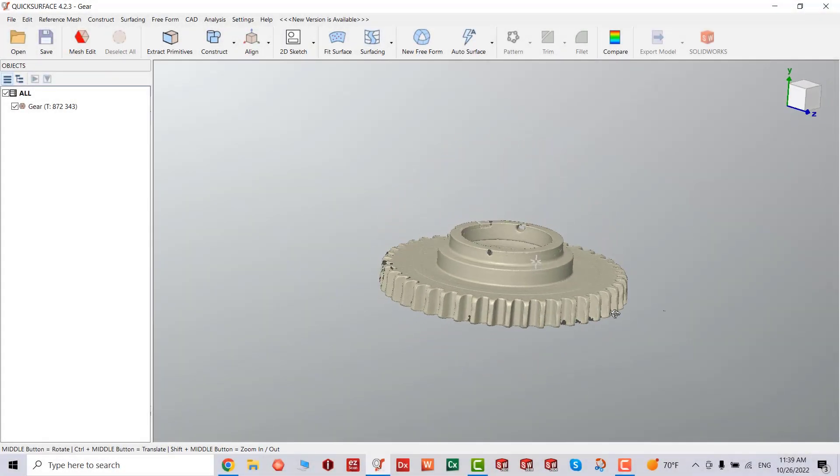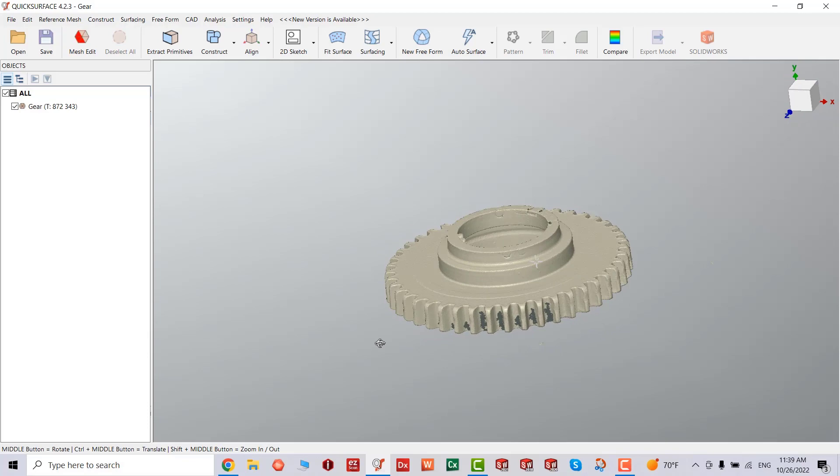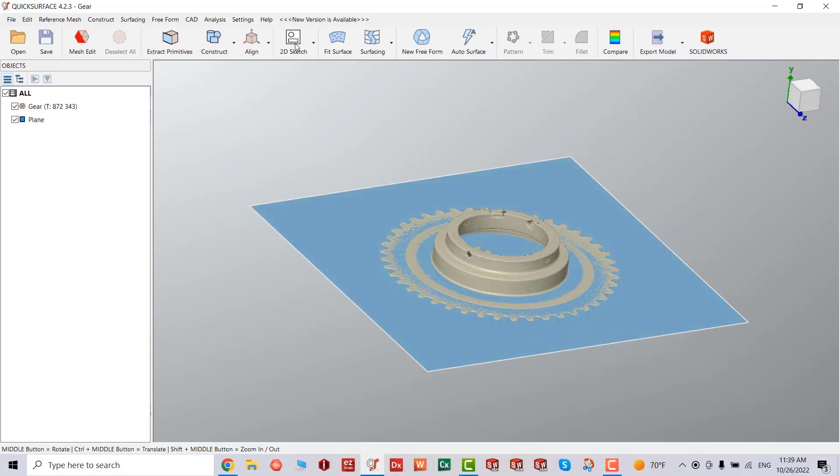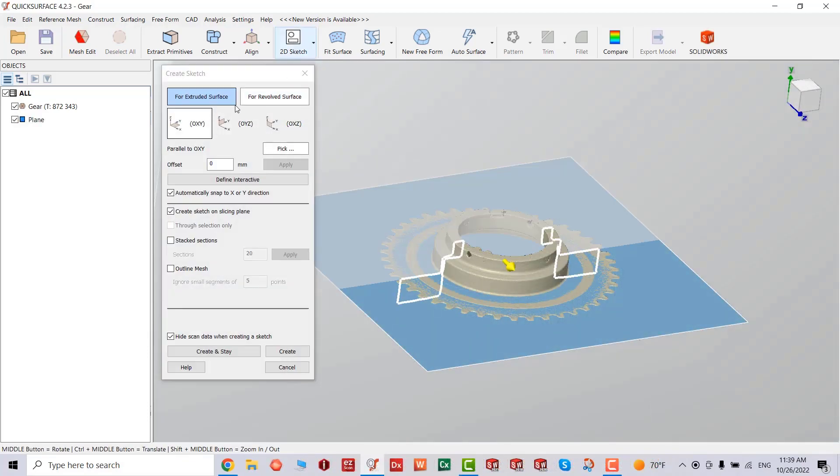Hello, my name is Hayati and I'm the application engineer here at RapidScan3D. Today we're going to go over QuickSurface Gear.